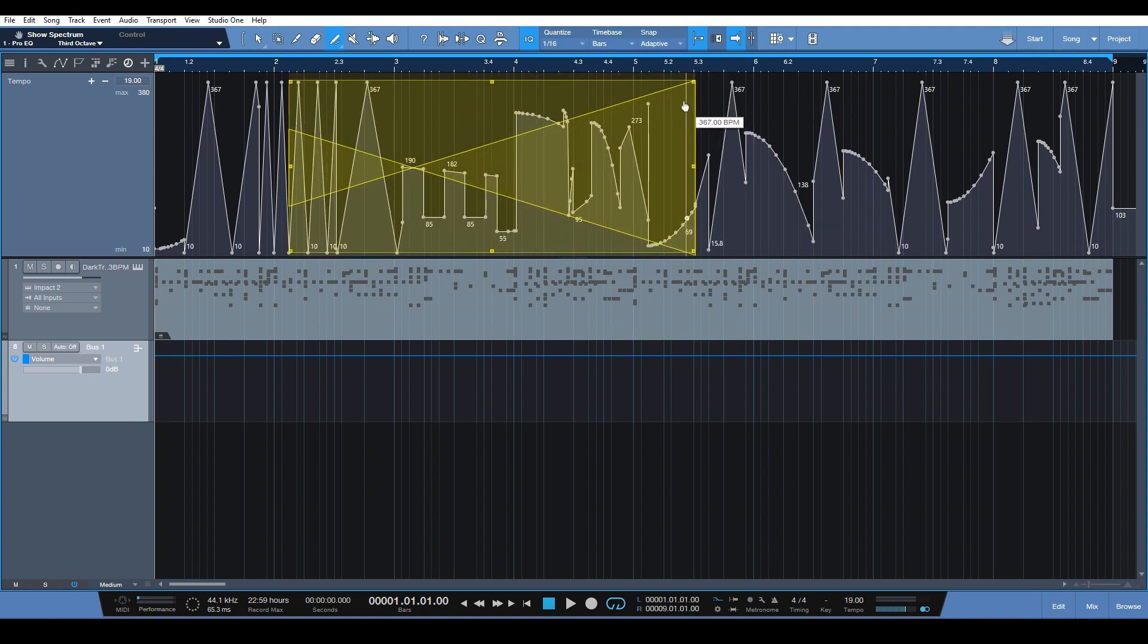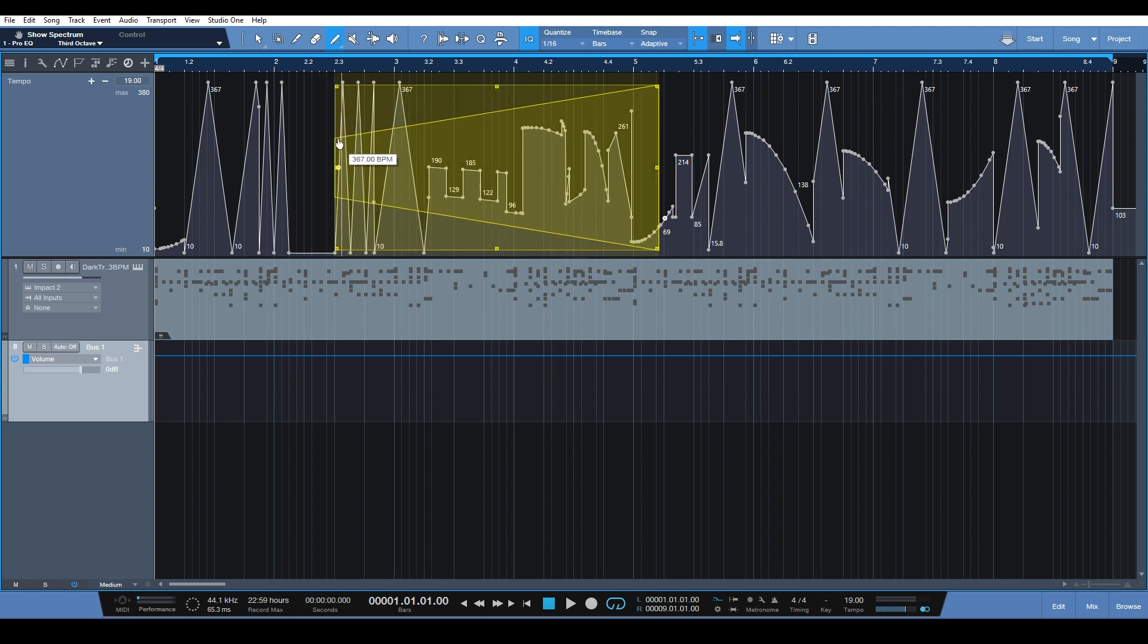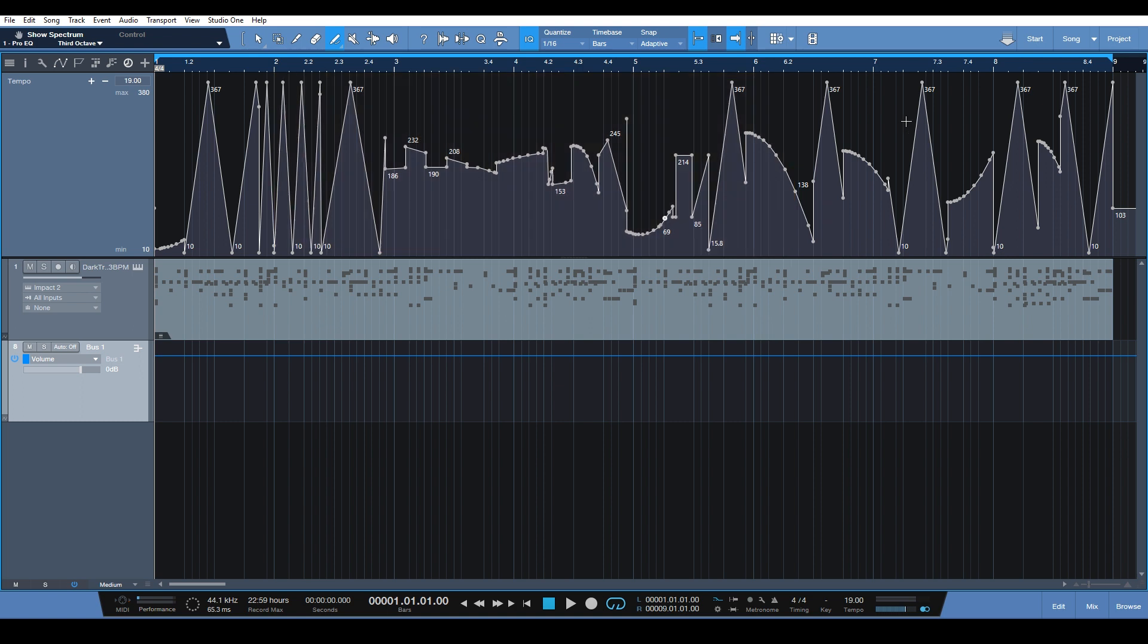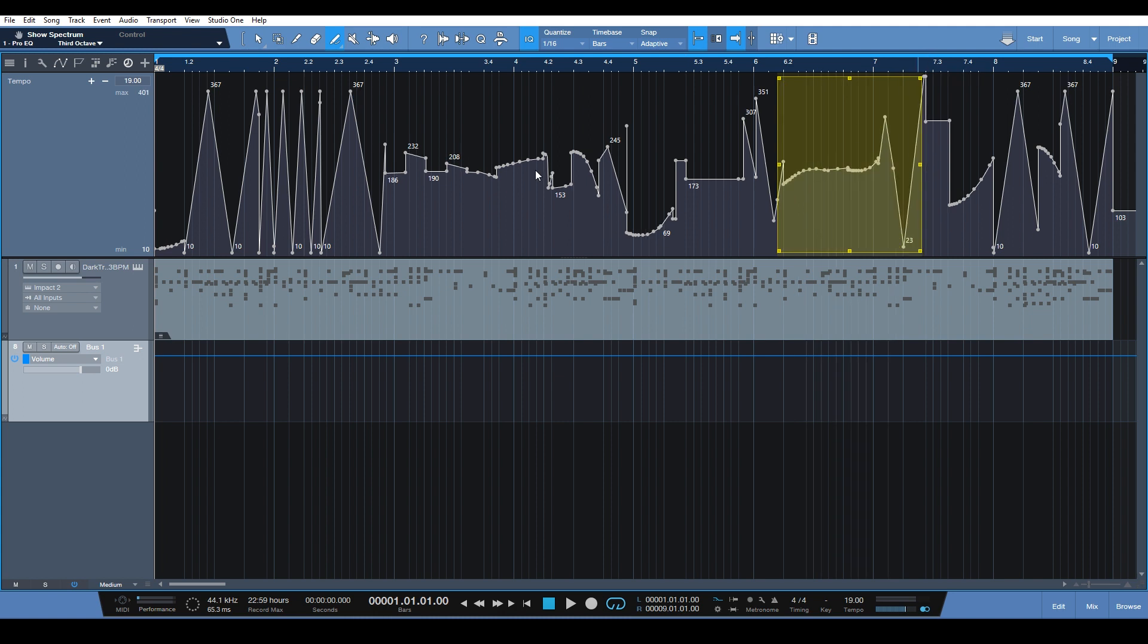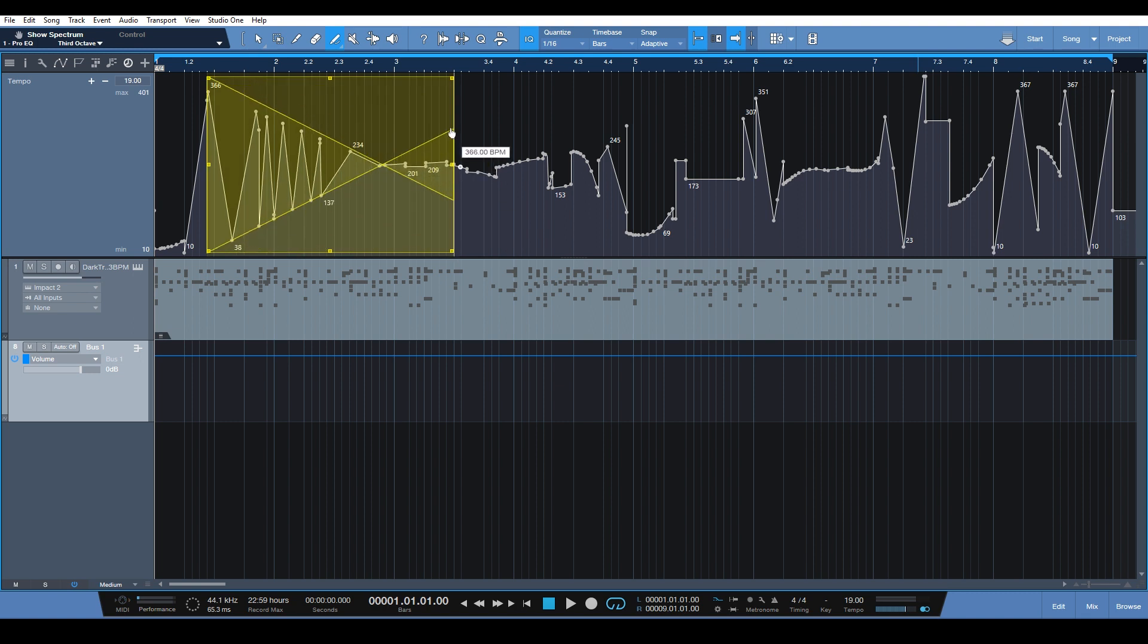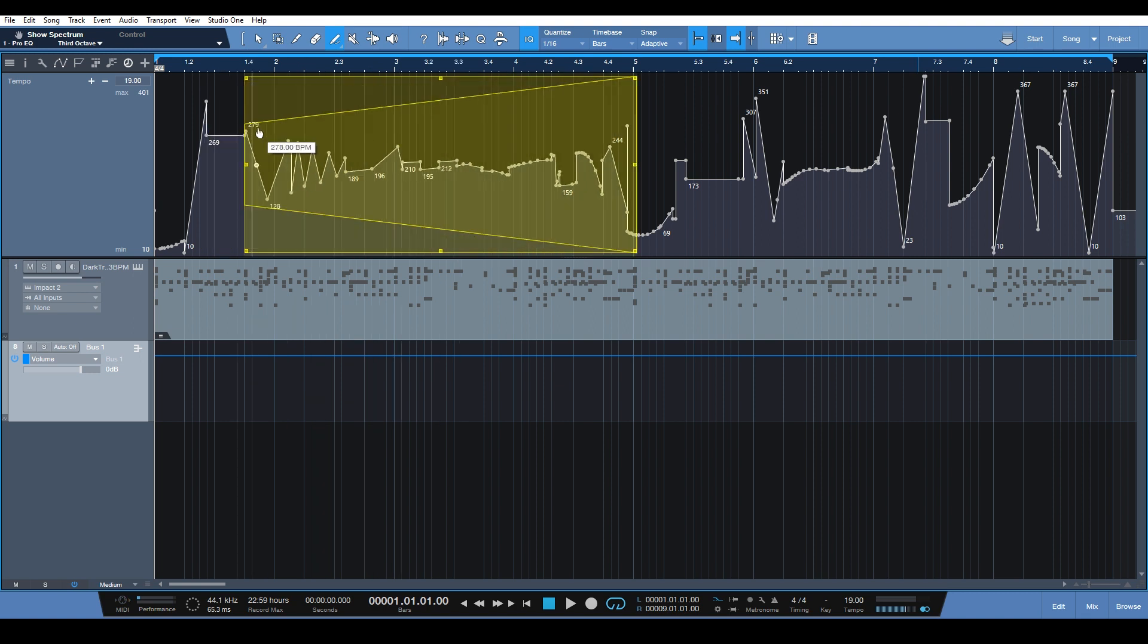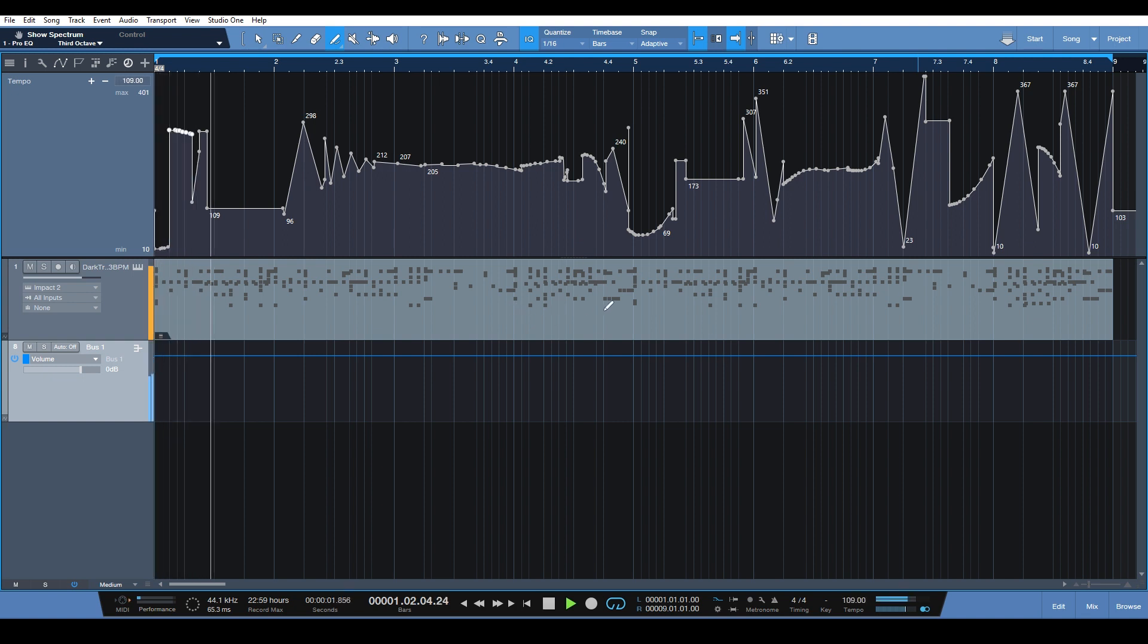As you can see, a little bit more control over the edits in your tempo. You can adjust stuff, invert it, do some funky stuff. So that is the updated tempo track here in Studio One 4.